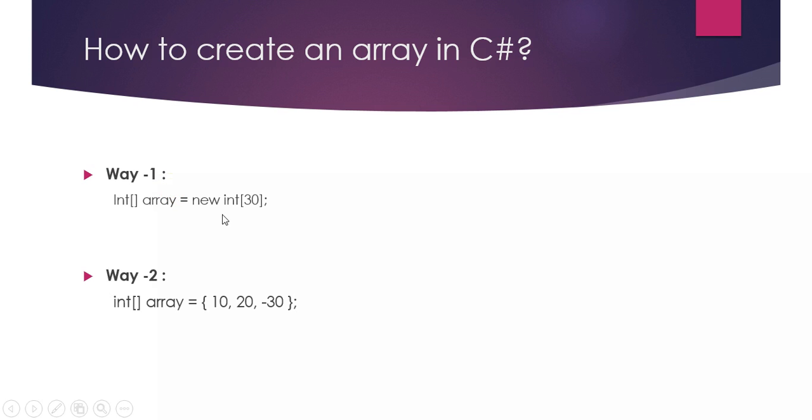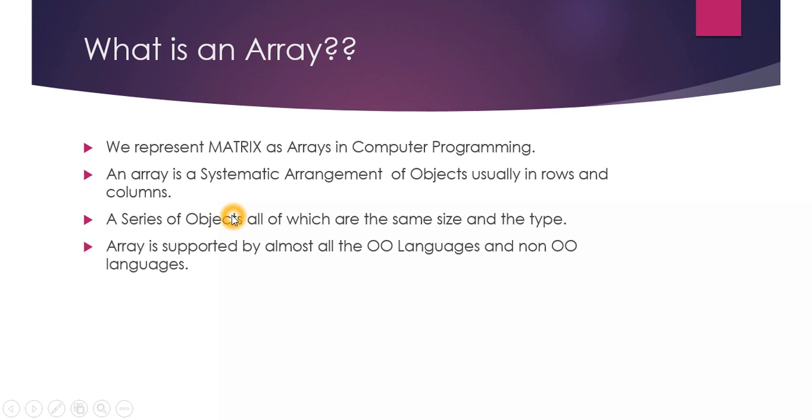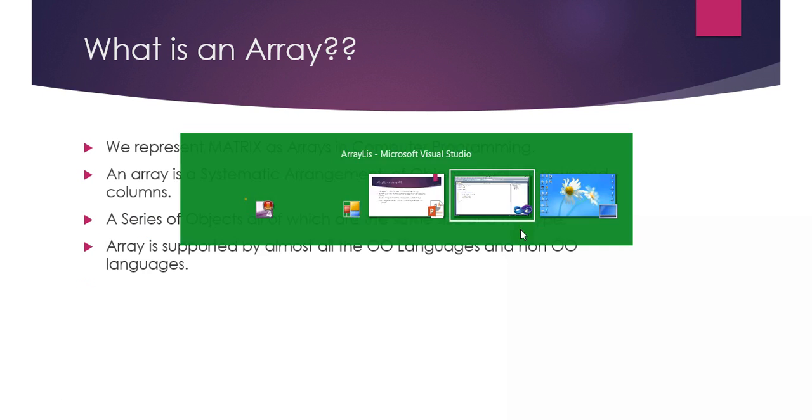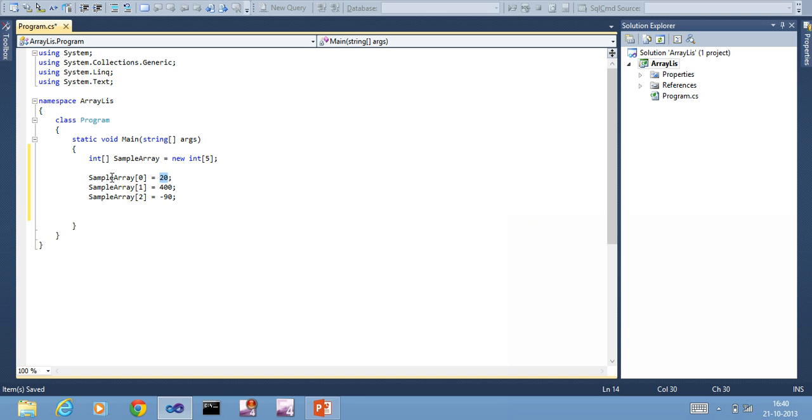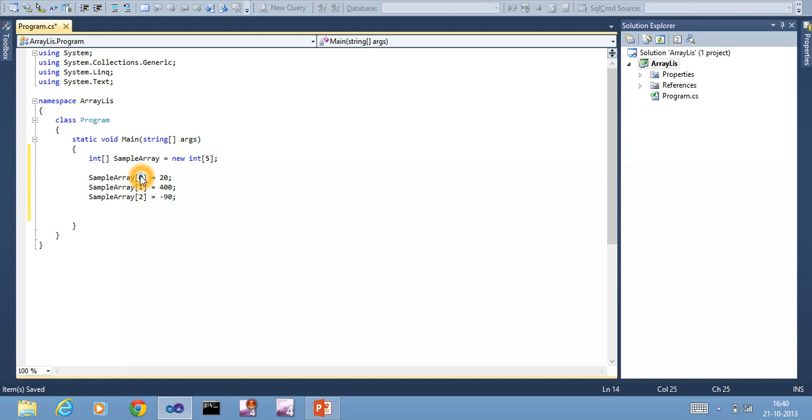It is an integer array, so it can hold only integer items. That's what the third point meant - a series of objects all of which are the same size and type. Each block is of 4 bytes and each block can hold type integer.